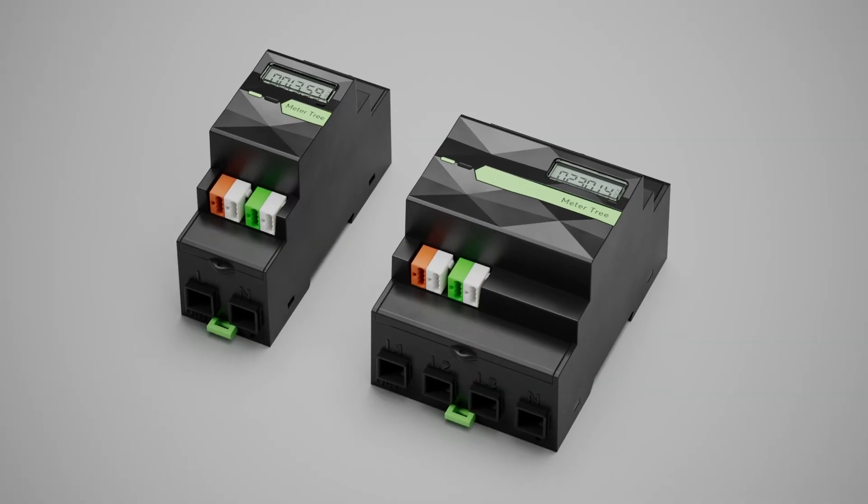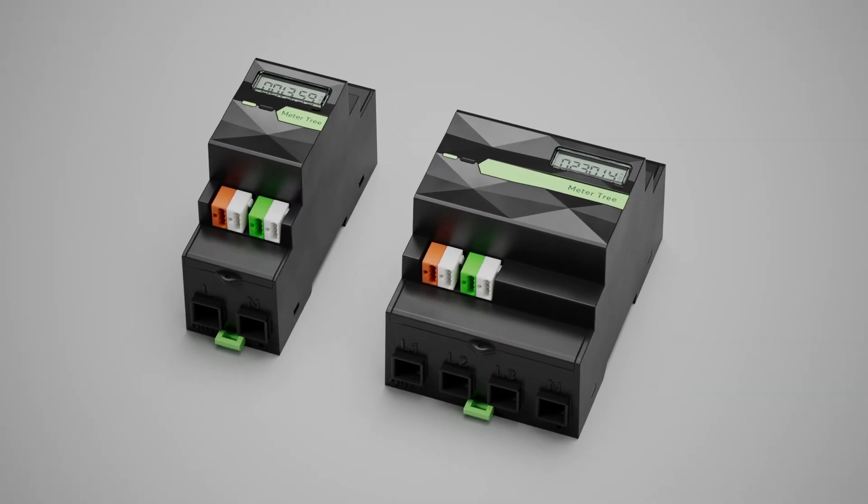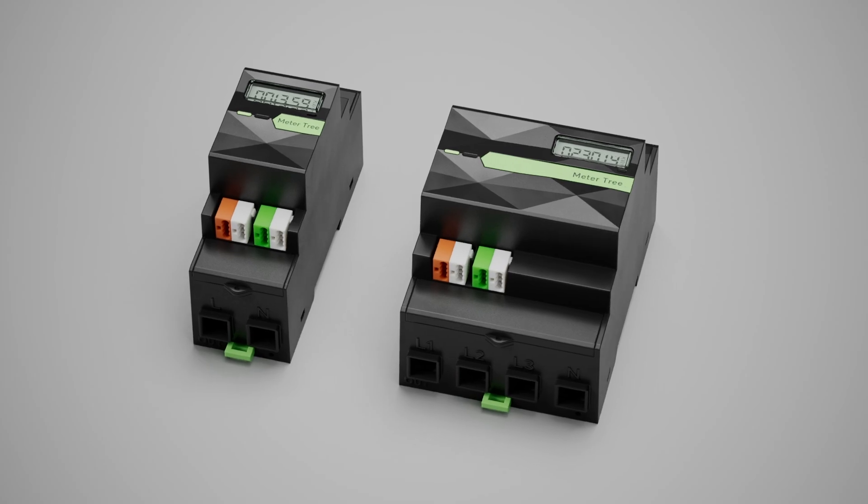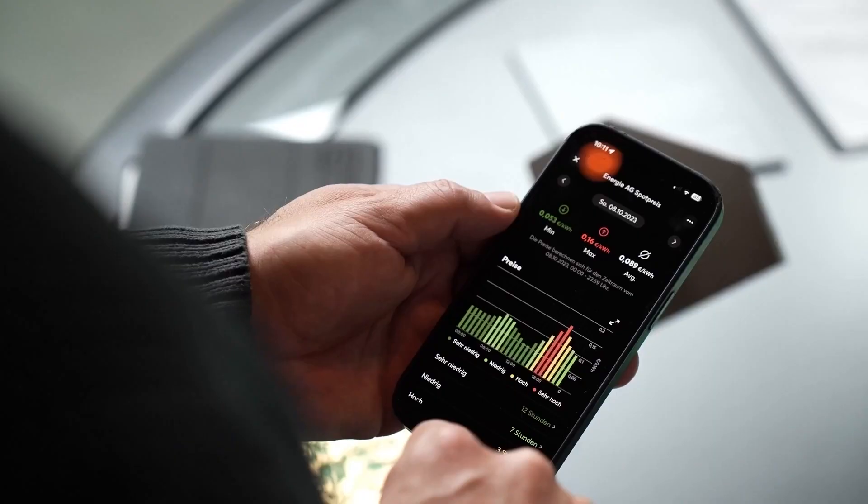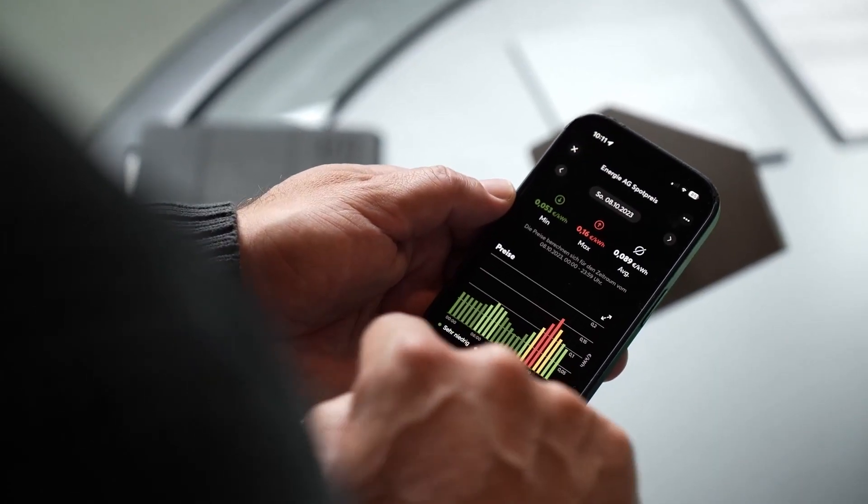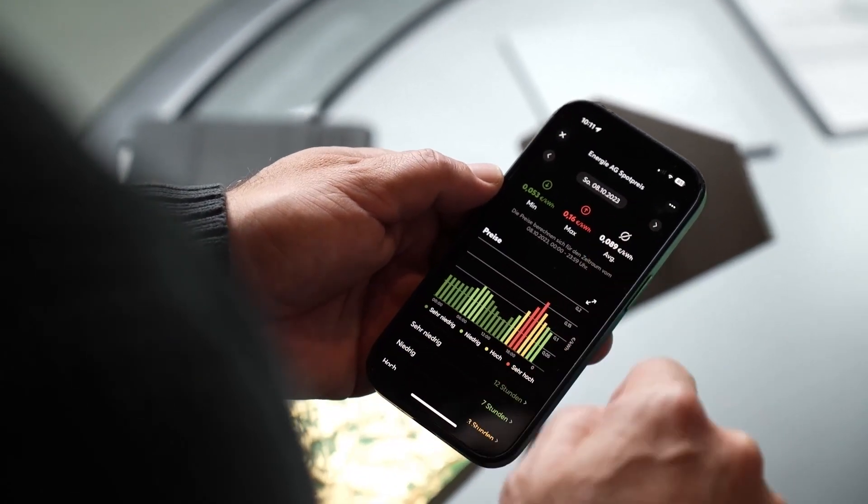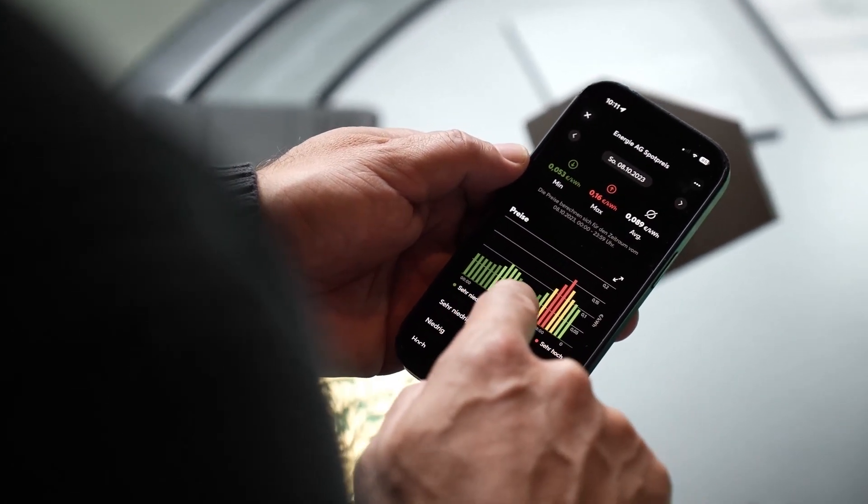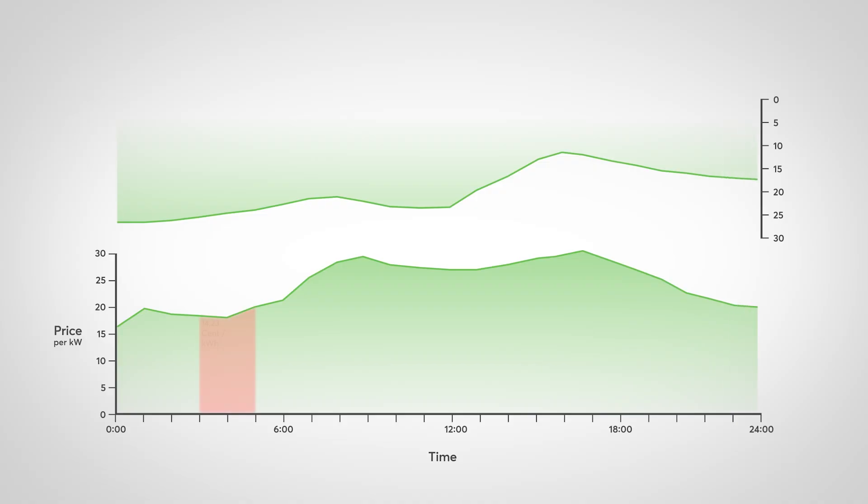With our new energy meter tree, we are convinced that sustainable energy management will be standard in every building. Simple, automated, and transparent.